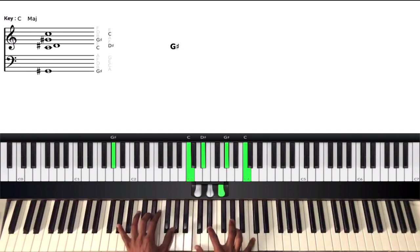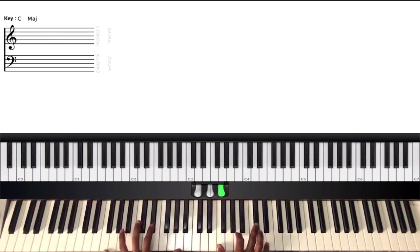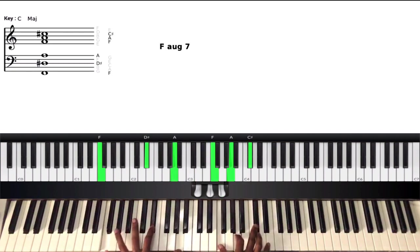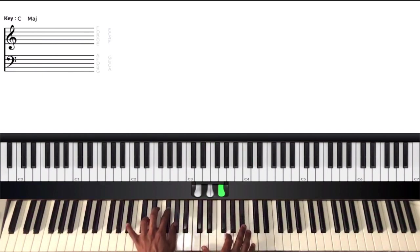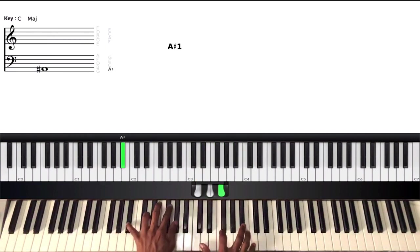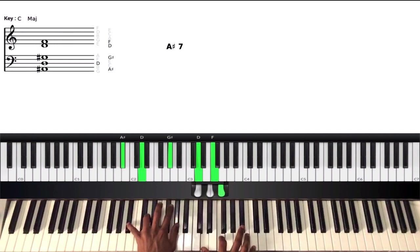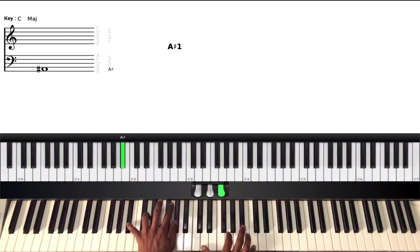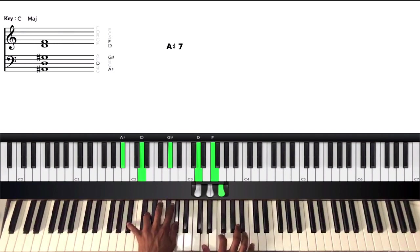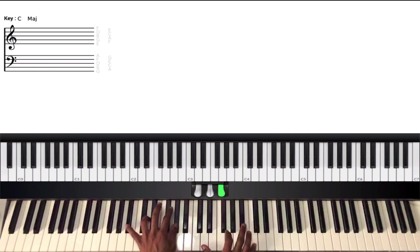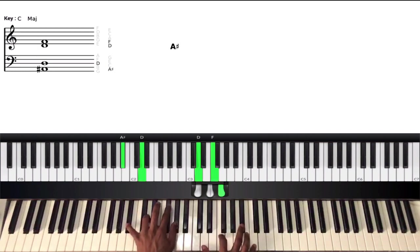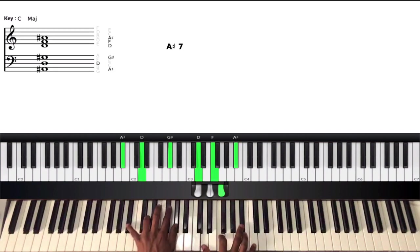E-flat major chord, F7, F augmented seven, F7 sharp nine. You don't have to do the slide going down to the F, but it sounds really nice, so that's why I do it.